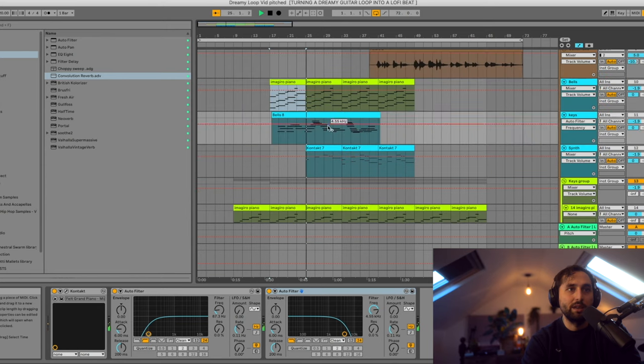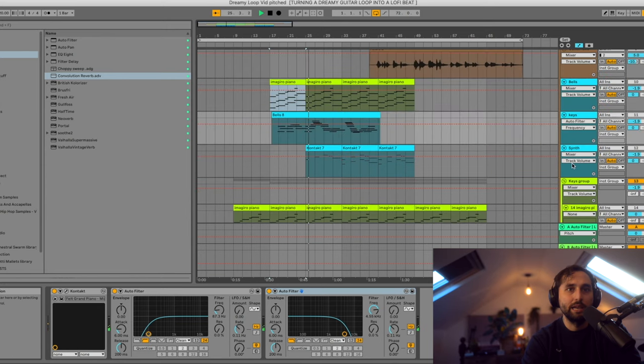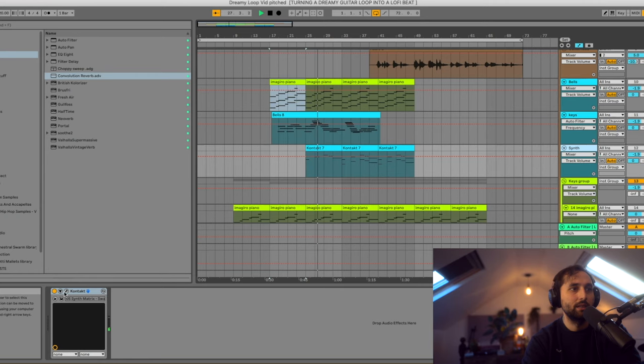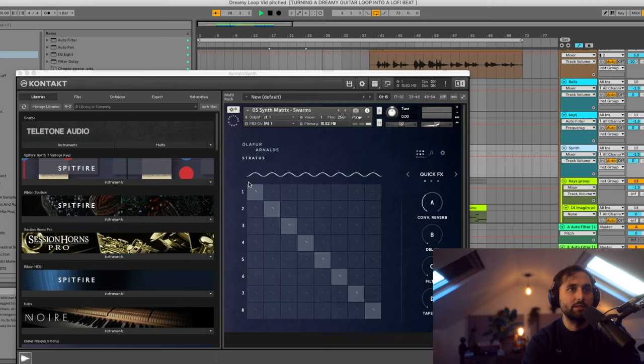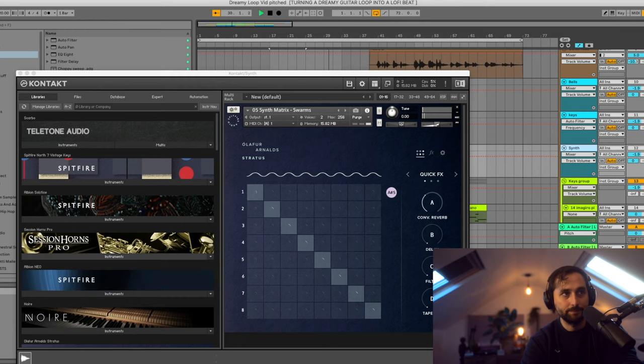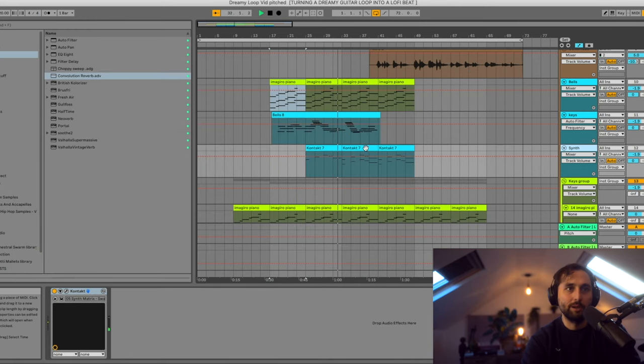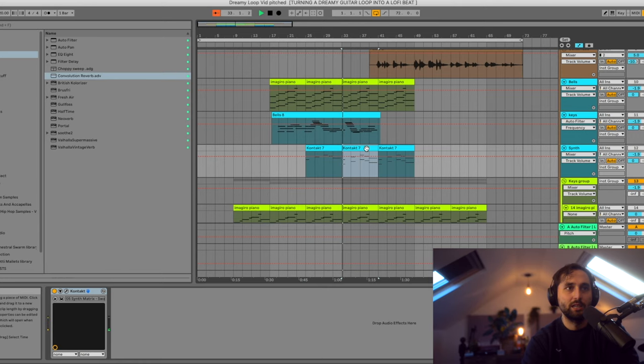On top of that we then layer in the synth, which is again from Ulf Arnold's kit. It's the Stratus Synth Matrix Swarms. Just a nice sort of high texture. When the drums drop out it goes double octave as well, like that.